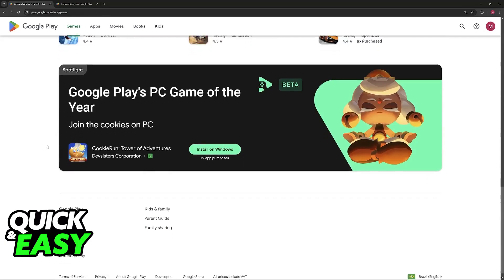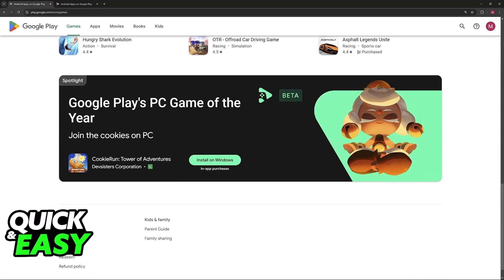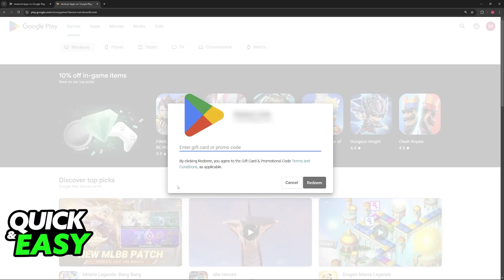To do this, after you arrive at play.google.com, scroll down and at the bottom you will be able to find 'Redeem.' Click on Redeem under Google Play and you will be redirected to a new page where you can enter the gift card or promo code.